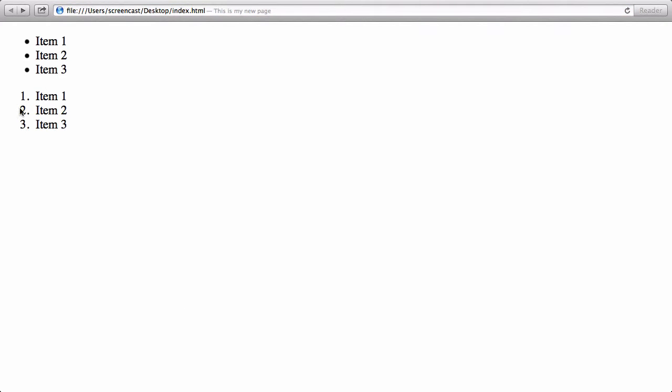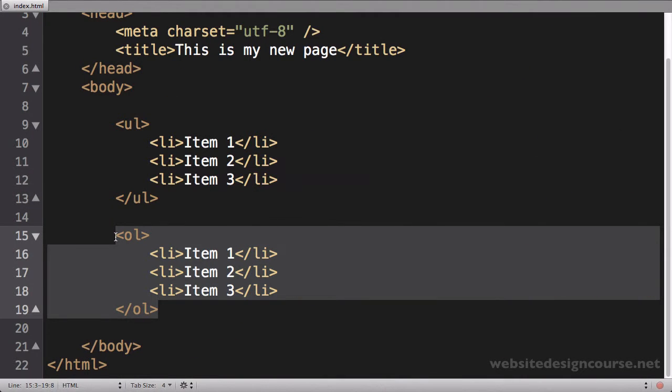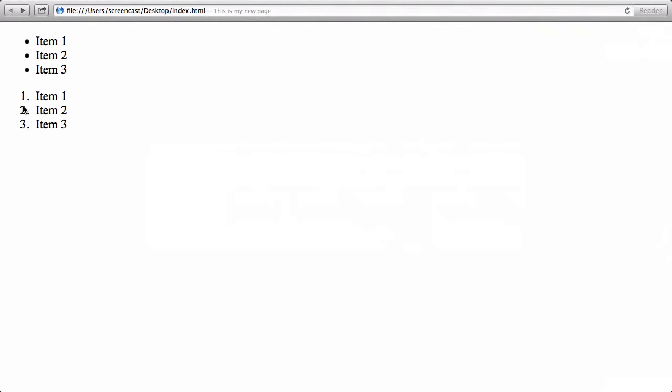Now some people may be wondering, can I change the ordering here? And the answer to that is yes. Through CSS you can change this to use alpha A through Z, uppercase and lowercase, you can use roman numerals, you can use the greek alphabet. So there's several ways to order these lists besides just one through nine.